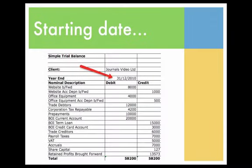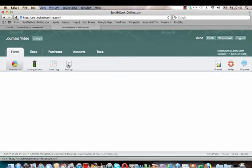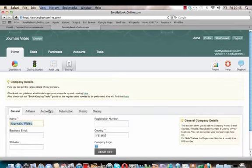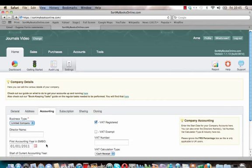Before we start putting in any opening balances, we need to check that the correct start date is on the client's file. You need to click on Home, then click on Settings, then click on Accounting, and you're looking at the first accounting year in SMBO — that's the start date the client is starting their Sort My Books from. For this client it's the 1st of January.